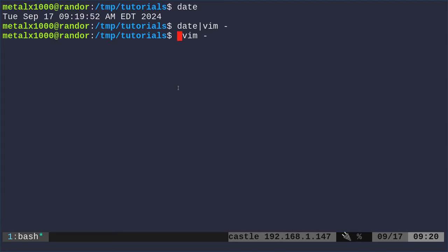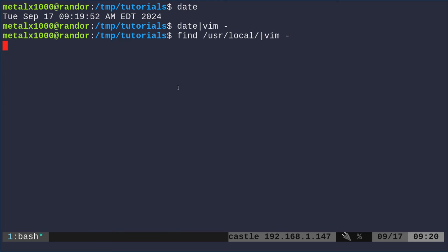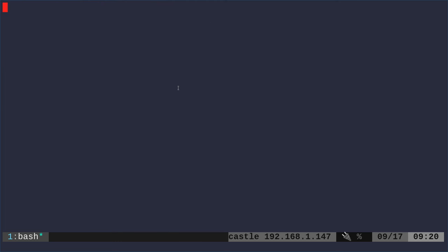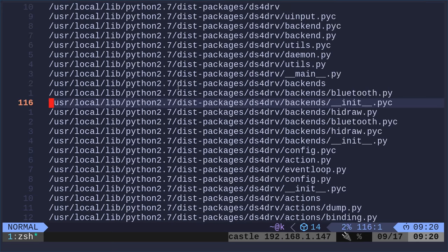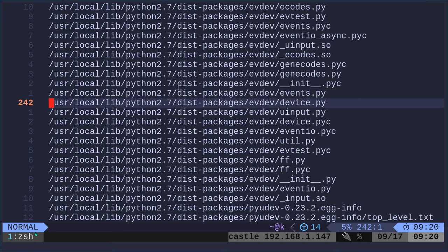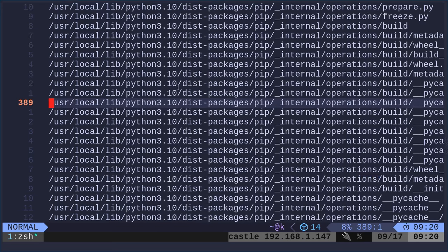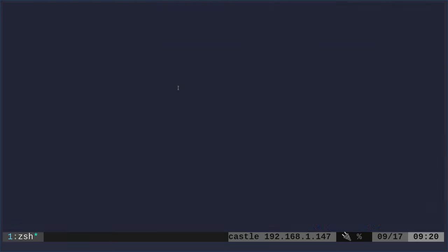Here's another example. I could say find USR local, and it's going to list all the files in the local directory and below the USR local. And it's going to pipe that into Vim. I do that. Wait for that command to finish running. And now I have a file with a list of all those files. I'll exit out of that.